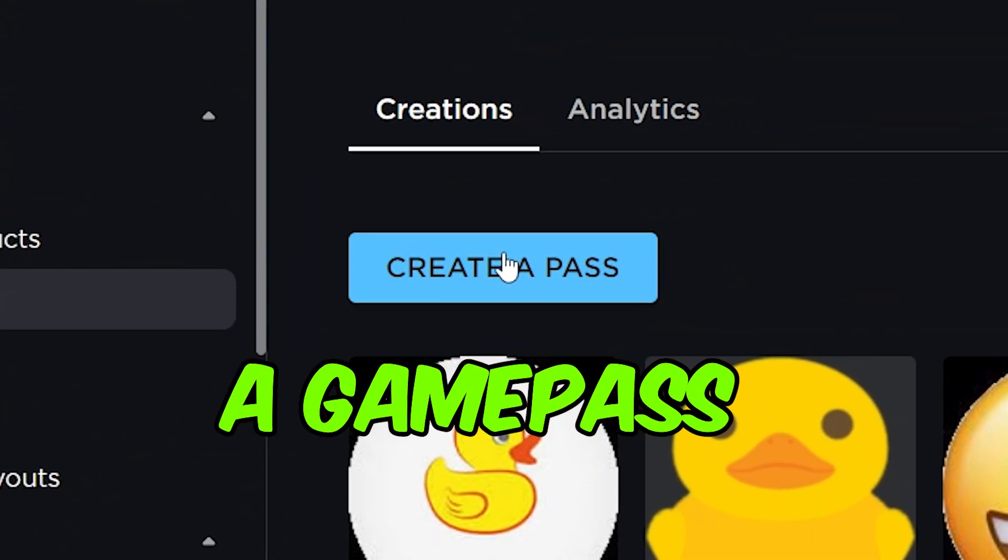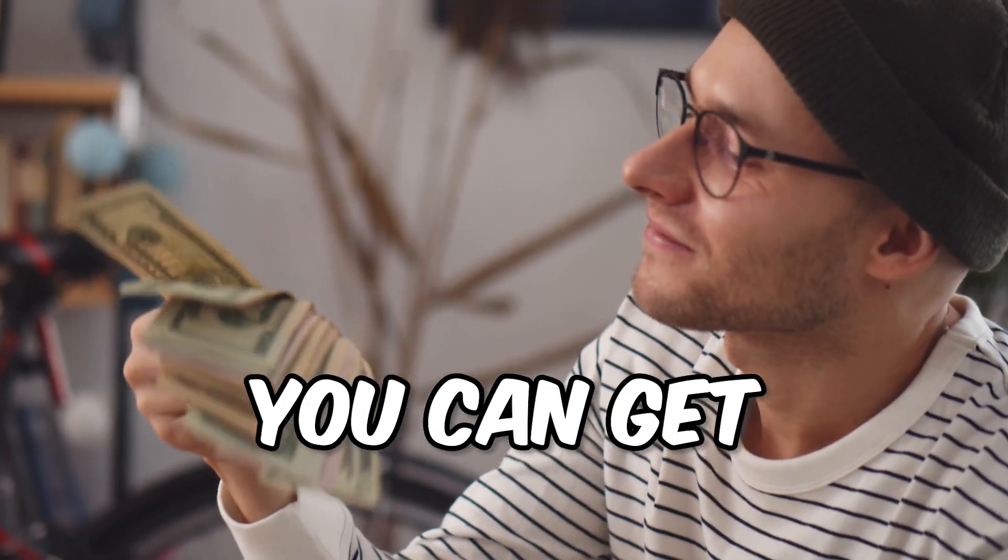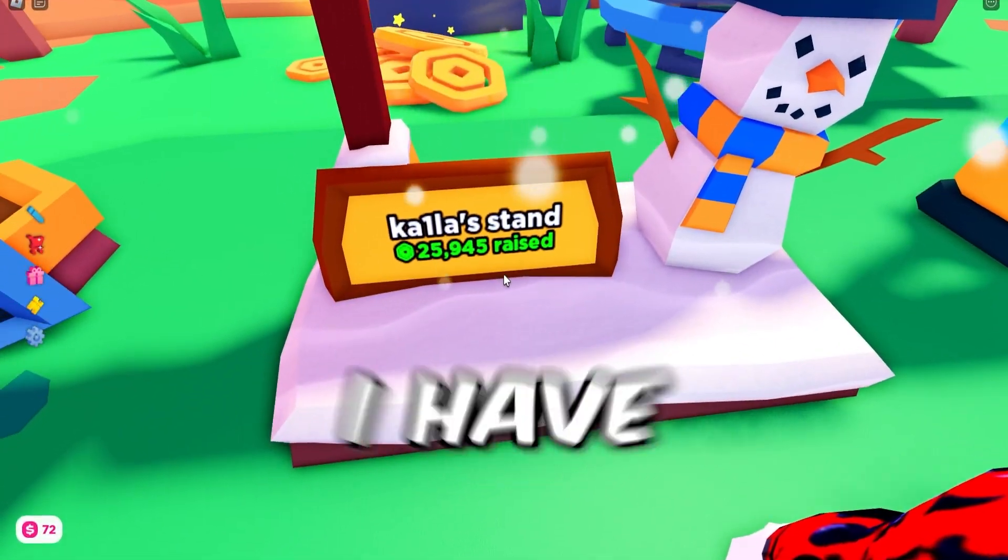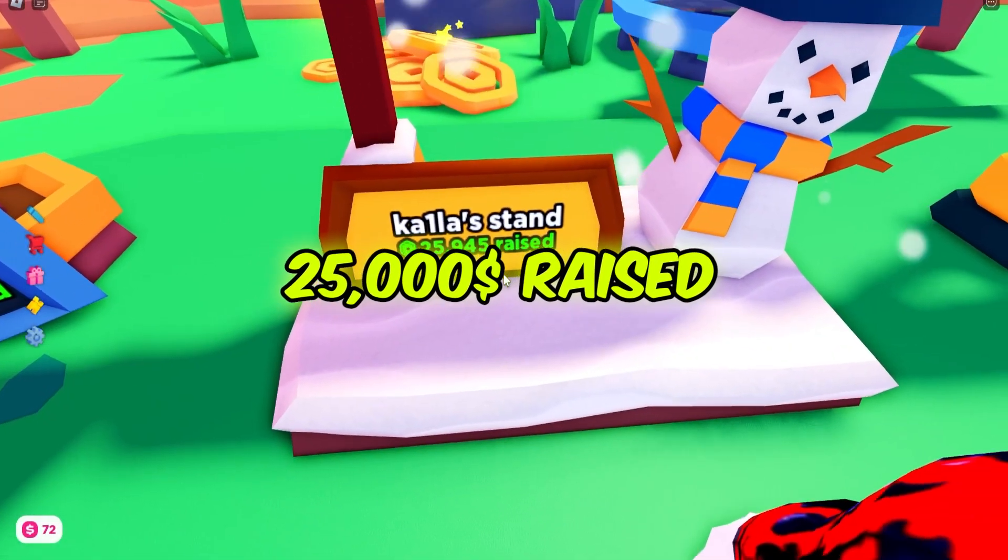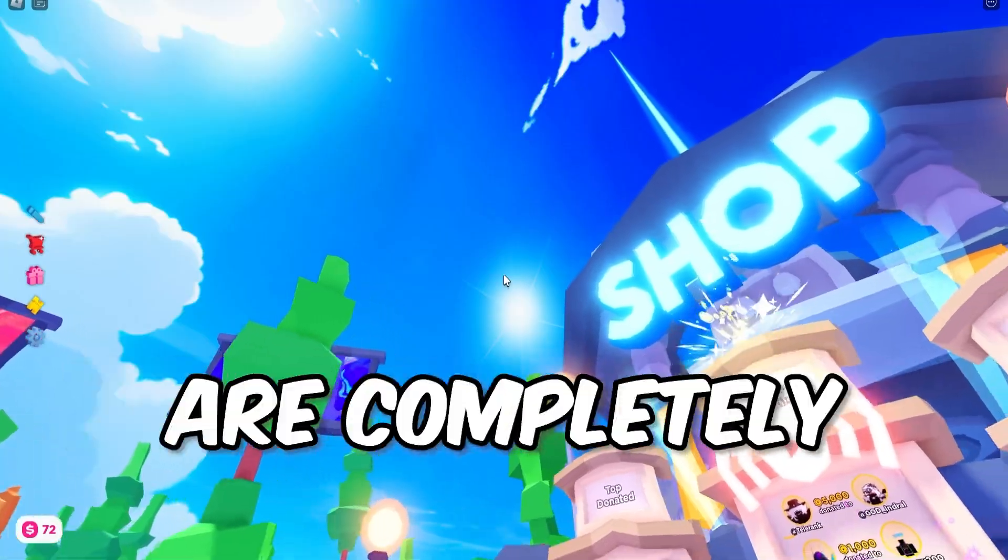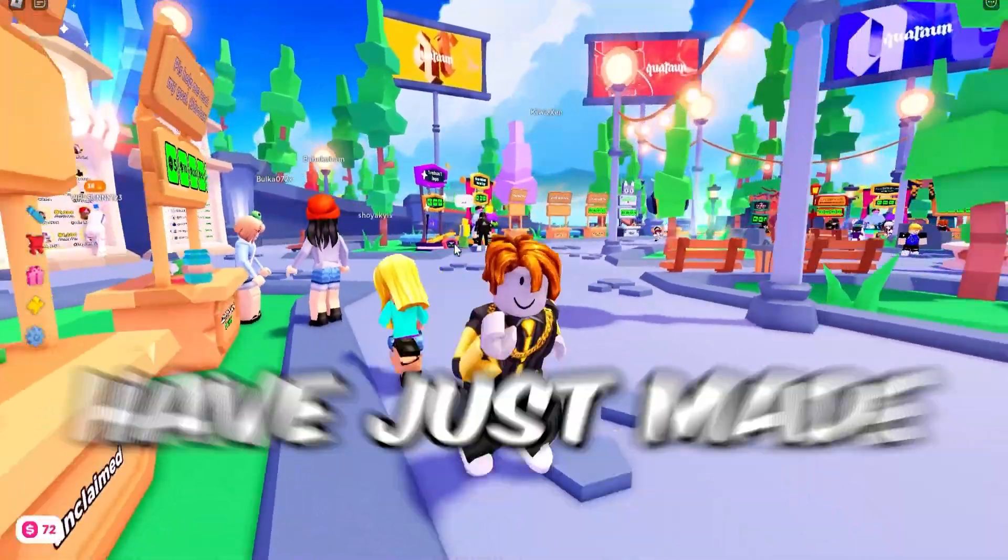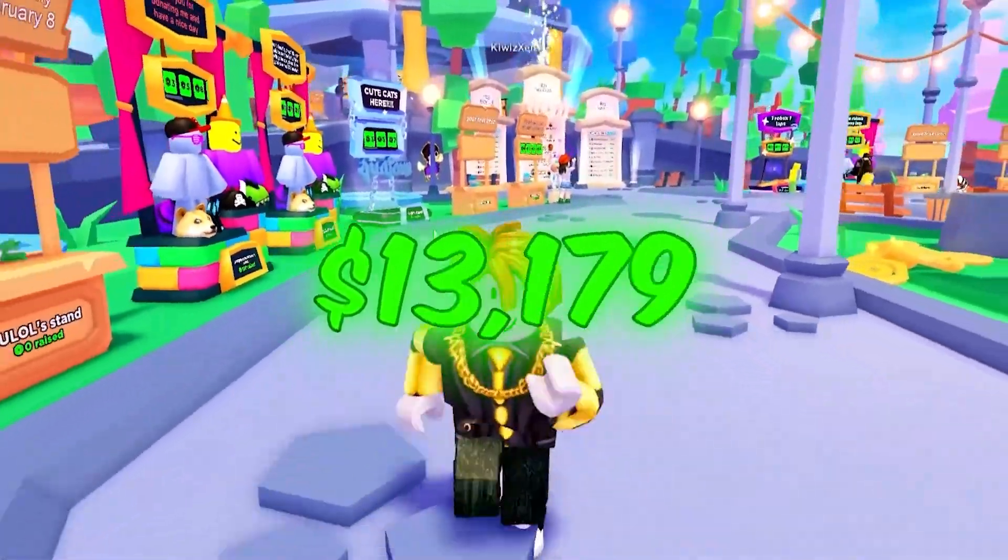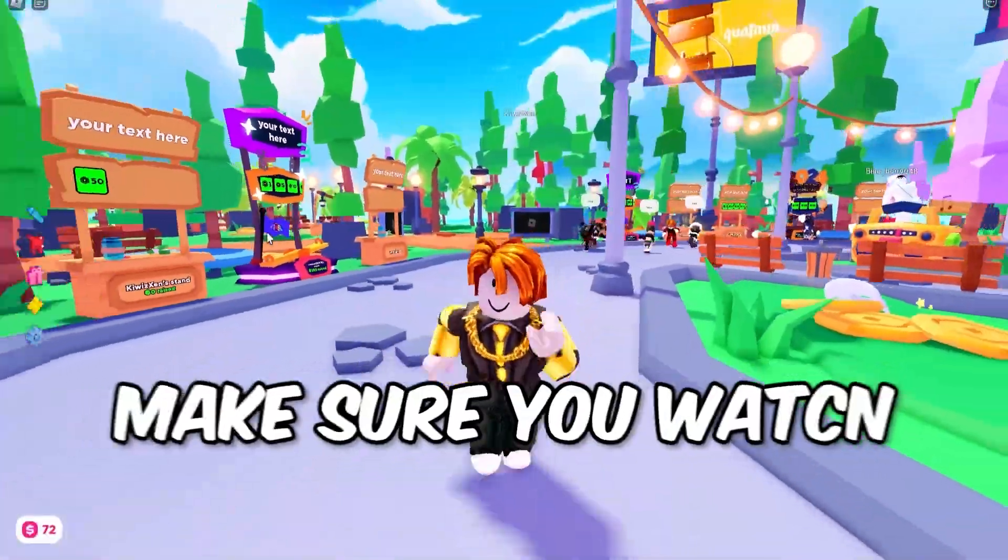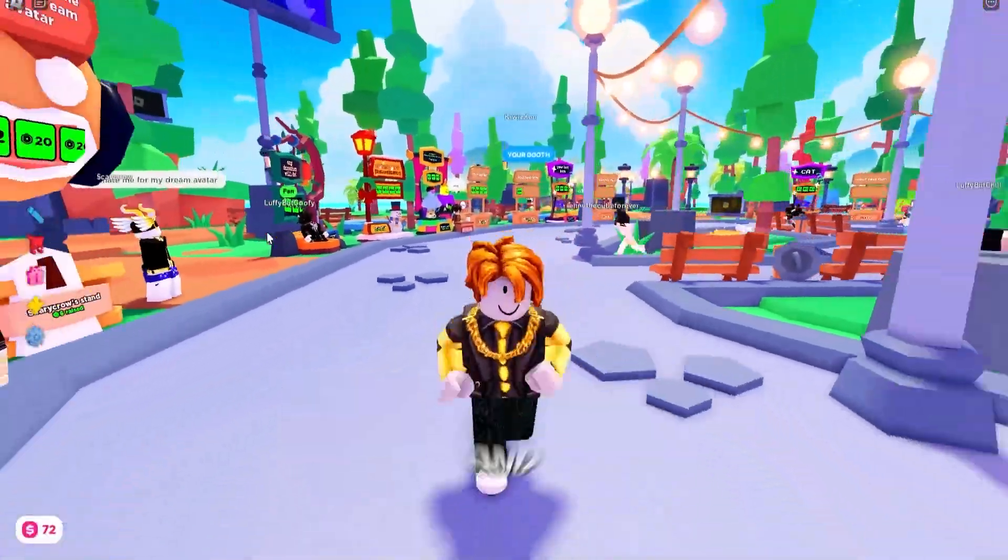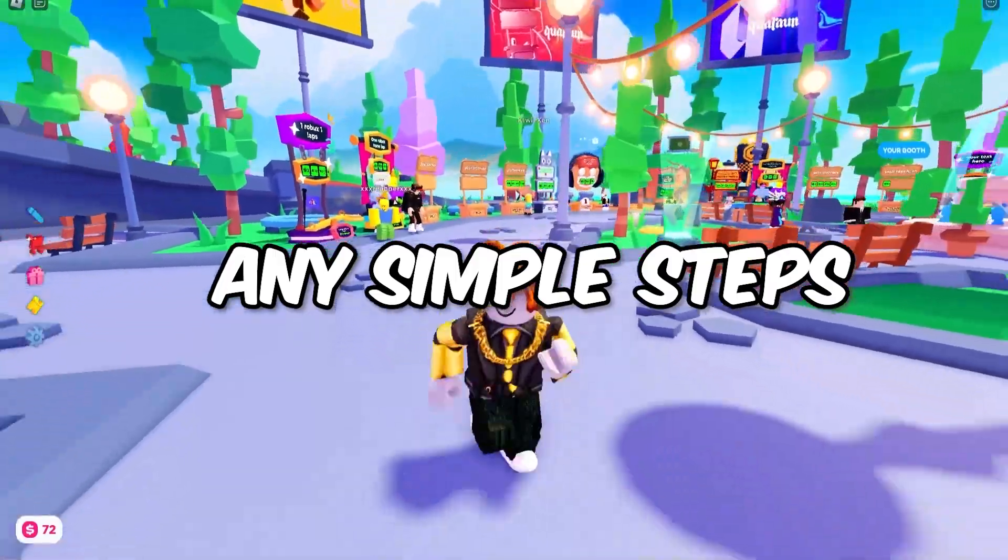How to make a game pass in Please Donate. You can get all the donations you want. As you guys can see, I have 25,000 Robux raised and adding game passes are completely free. So I basically have just made 25,000 Robux for completely free. Make sure you watch this video to the end and do not skip any simple steps.